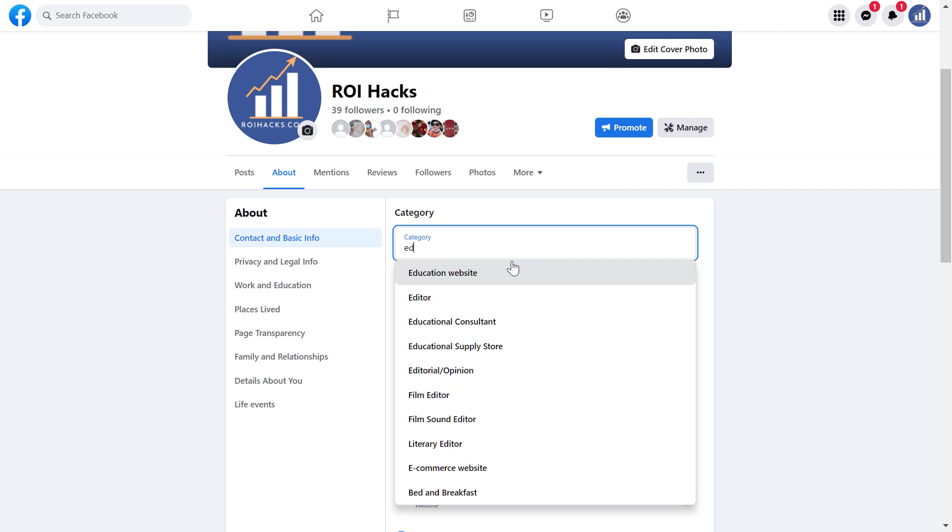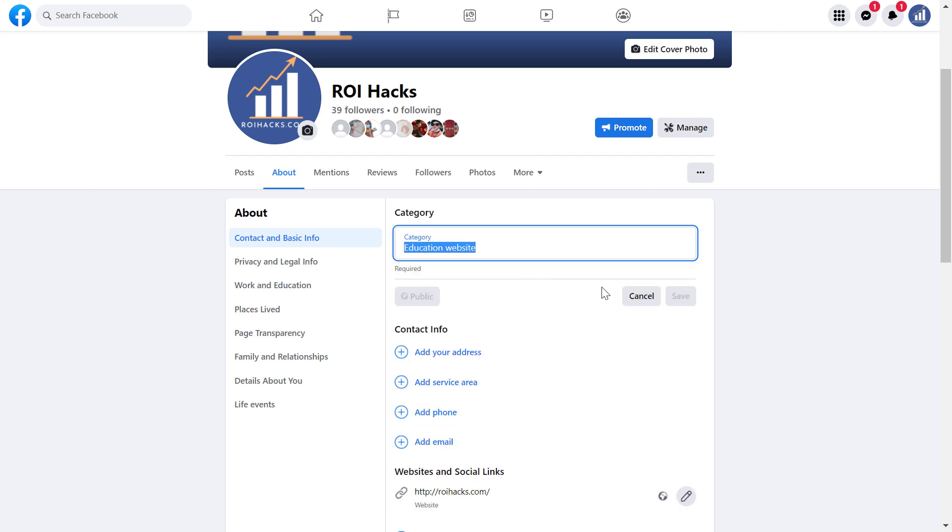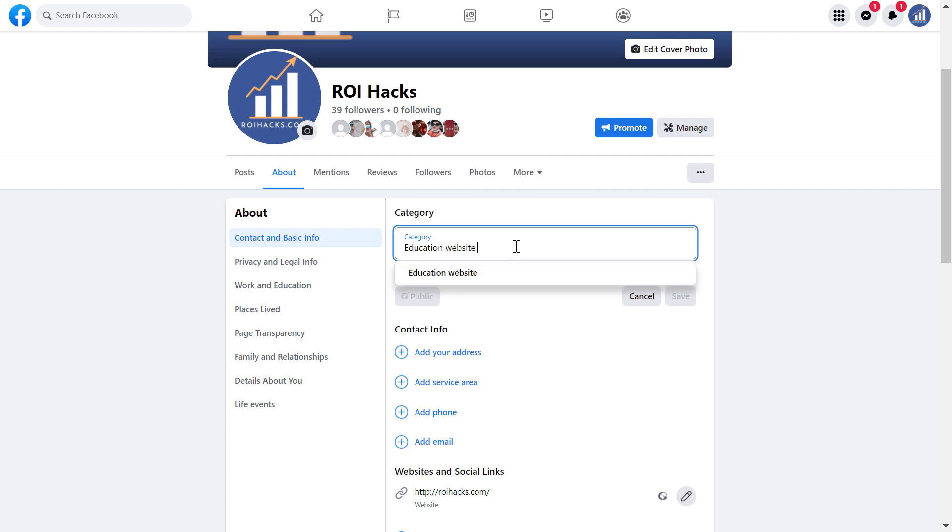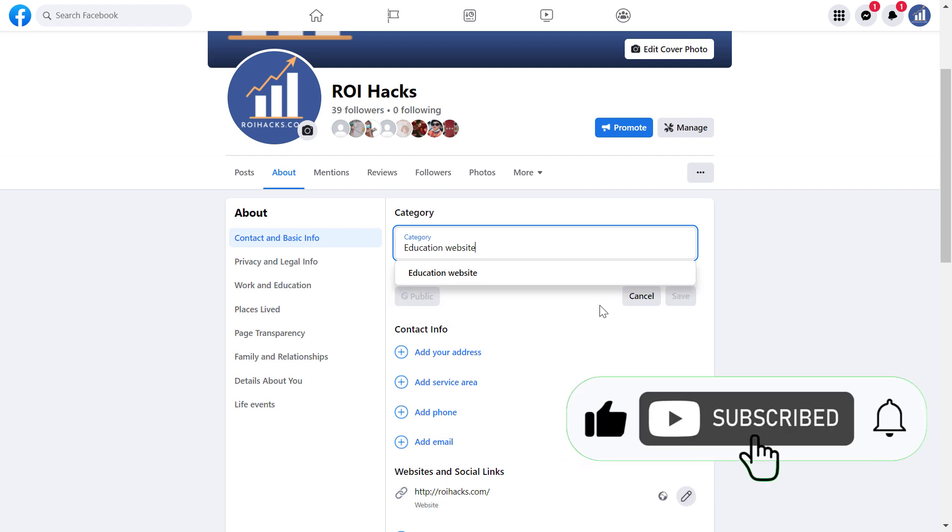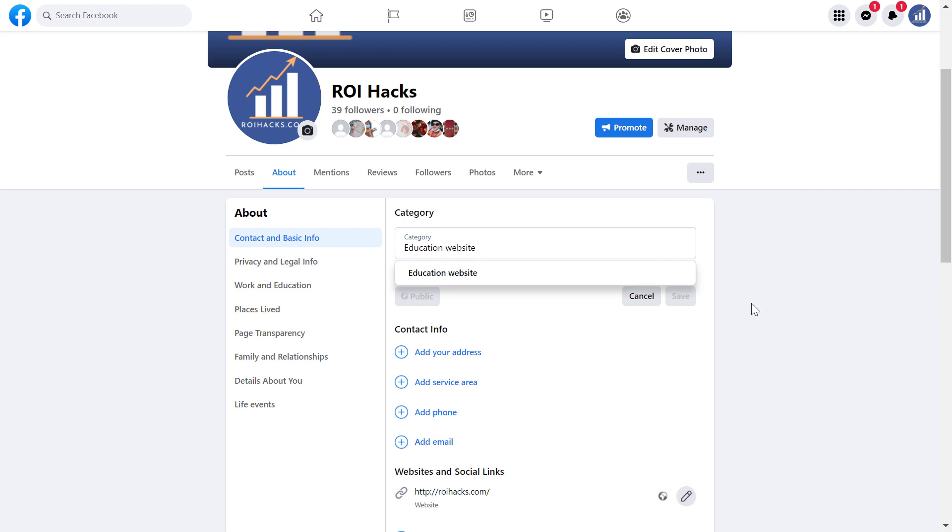You would click to save, and the category would be changed to the category you've chosen. So keep in mind that I cannot really add another category to the new Facebook page. Unfortunately, you can only have one Facebook page category if you've been switched to the new Facebook page experience.